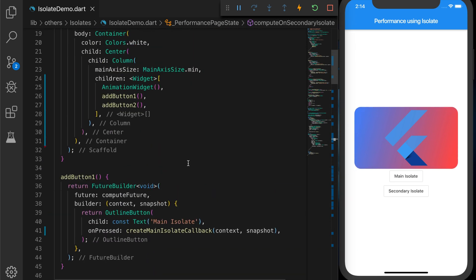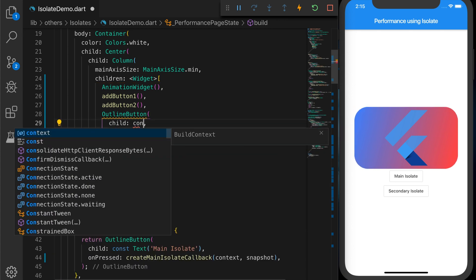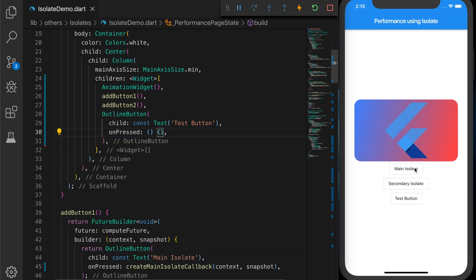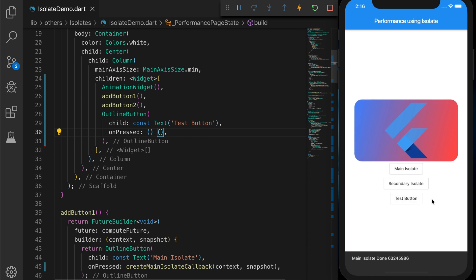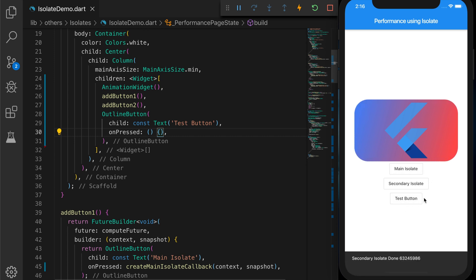Now let's add one more outline button with text 'Test Button' and an empty onPressed so it stays enabled. If you click Main Isolate and before it returns try to click that button, you will not be able to — because it freezes the entire UI thread. But if you click Secondary Isolate and try to click the test button before and after it returns, it is clickable — meaning it's not blocking the main UI isolate thread, since Secondary Isolate creates a new isolate thread and runs on it.